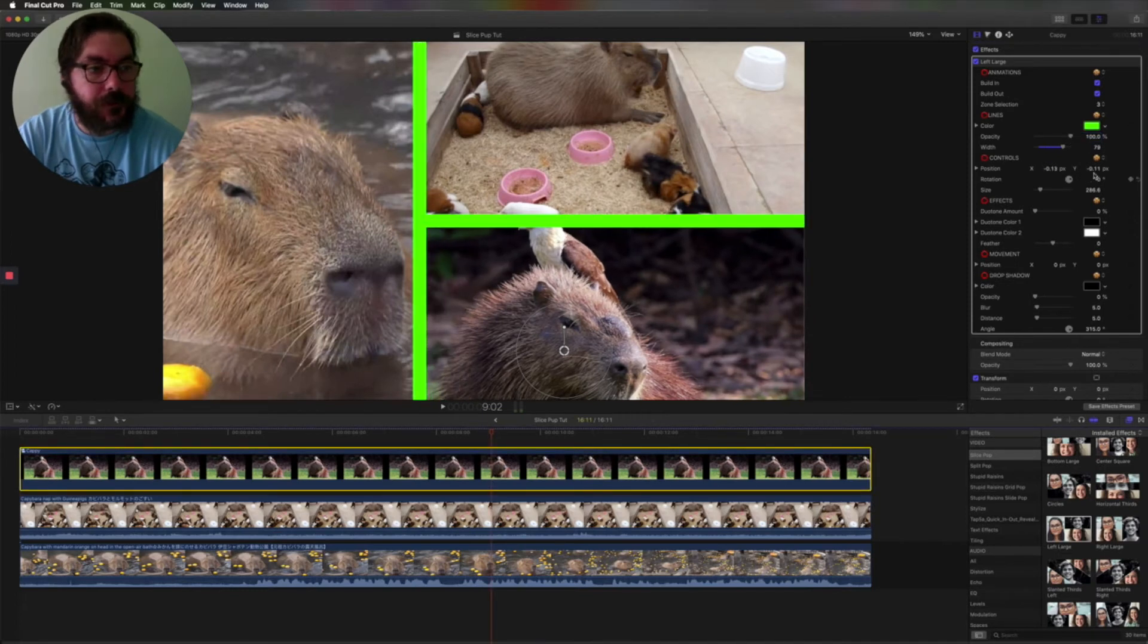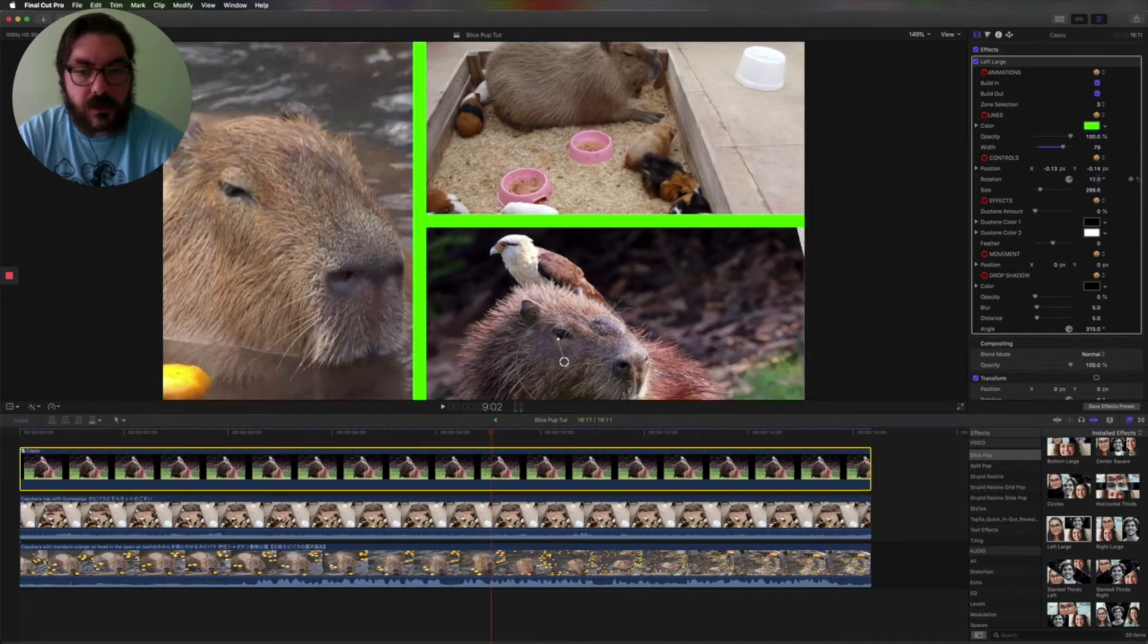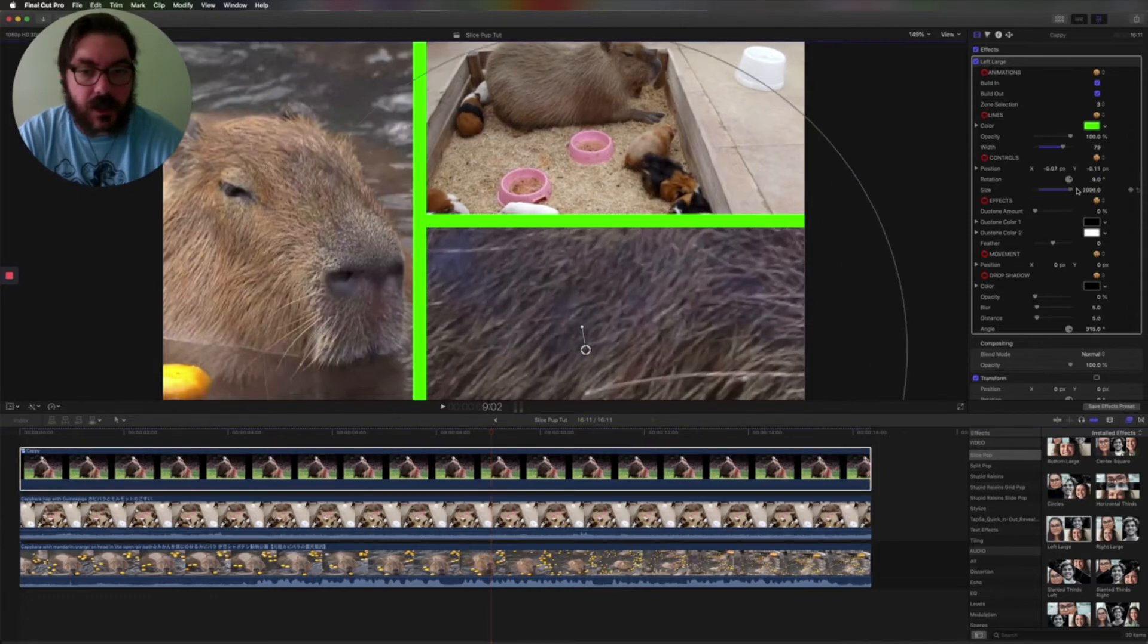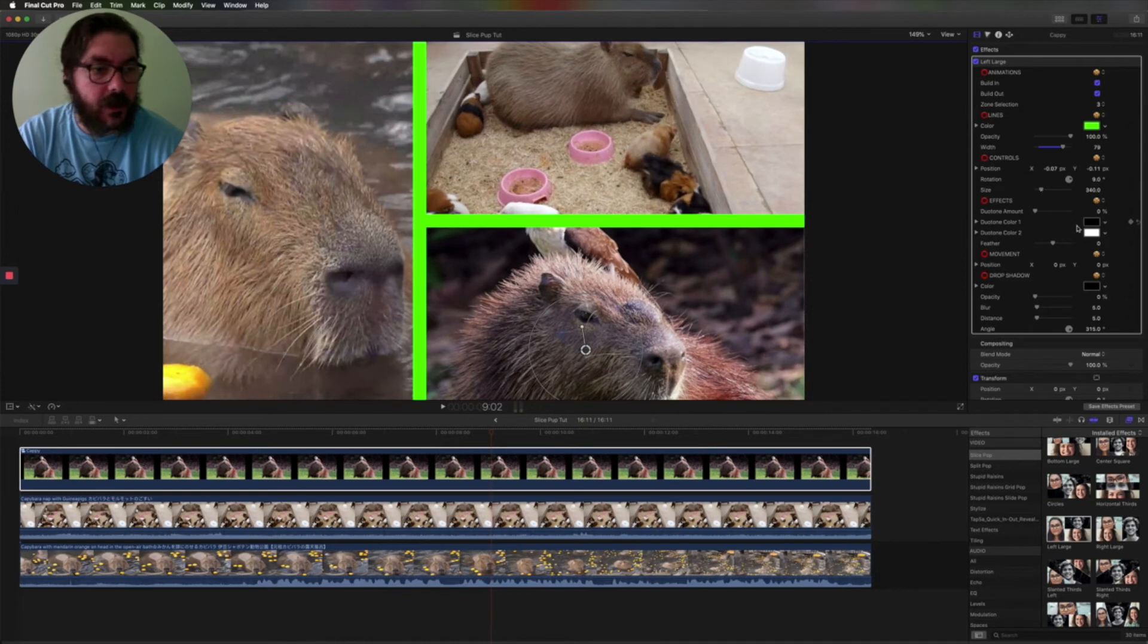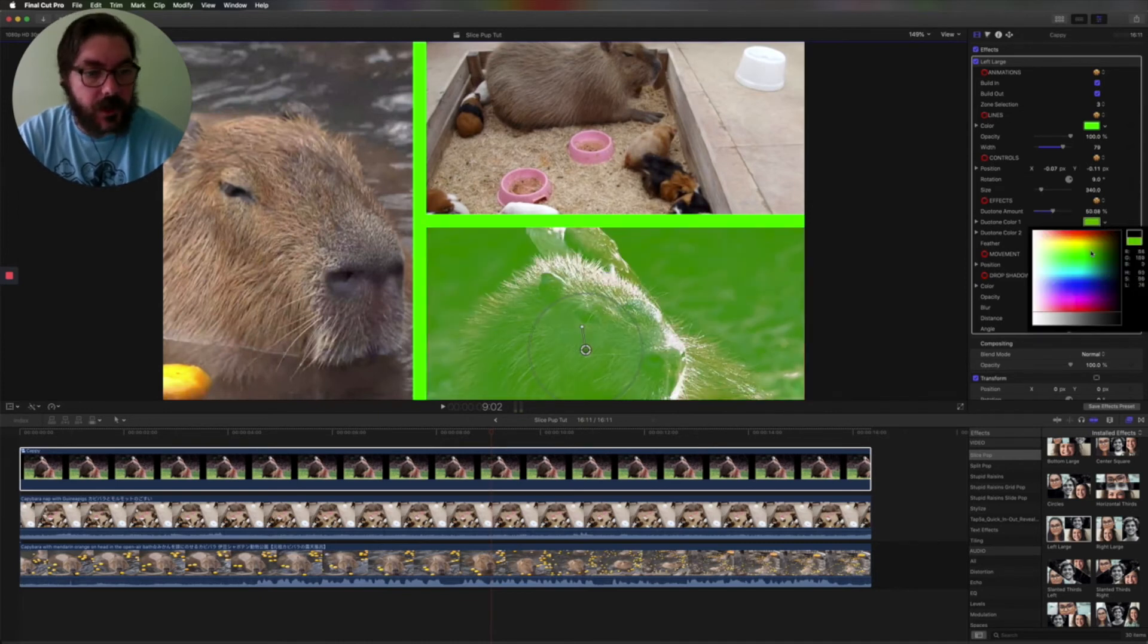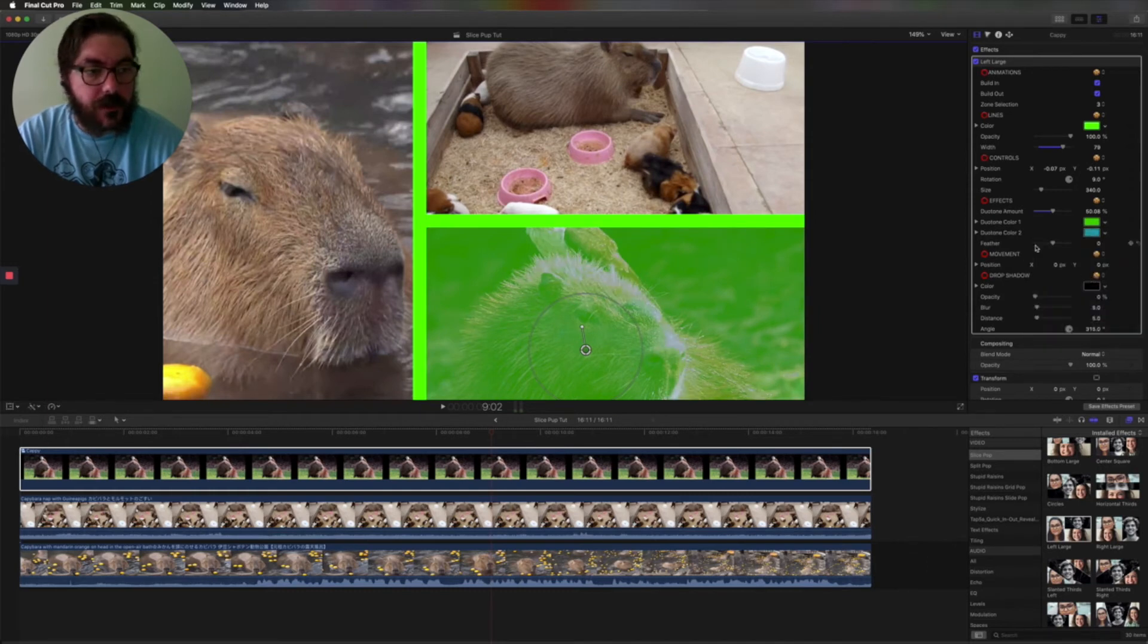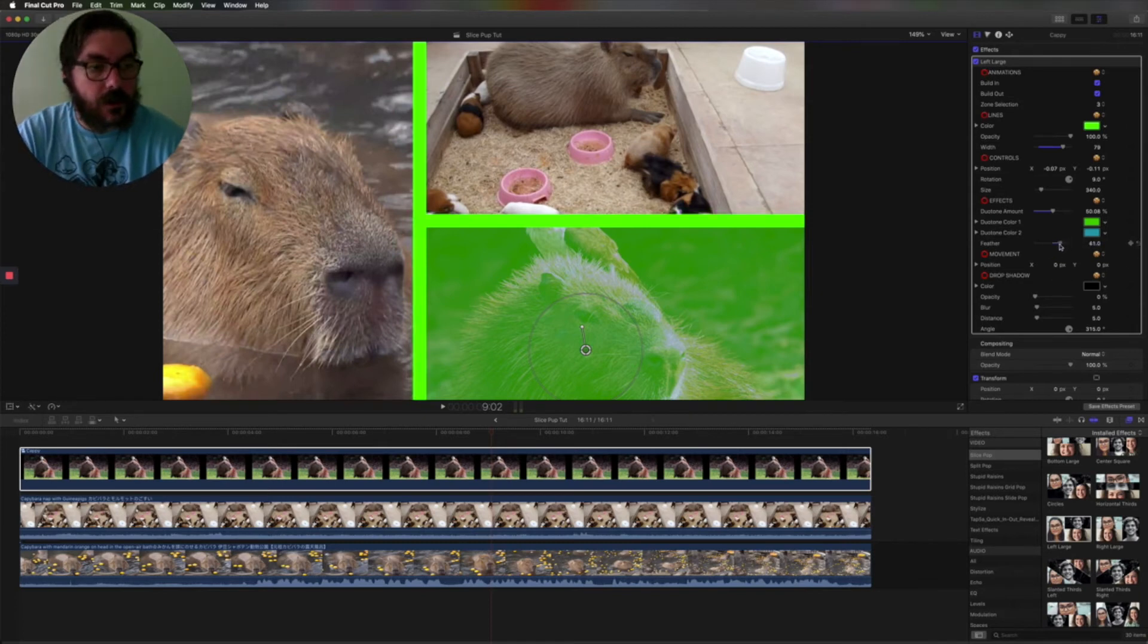You can also change the position right here as well, rotation. You can also use the on-screen controls for all this stuff. The size. We also have dual tone effects which is pretty cool, so you can make it like black and white or different colors. Add a little colored effect. You can change the feathering of it, so you can see how it comes up a little bit up here. That goes a little bit better when the opacity of the lines is down.